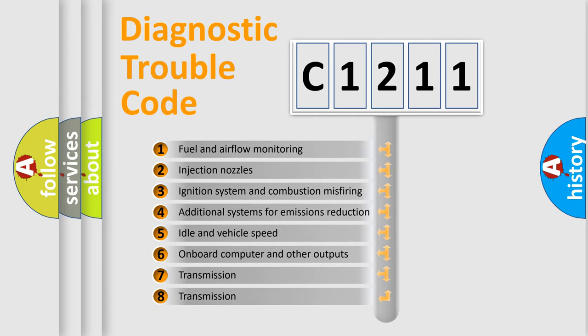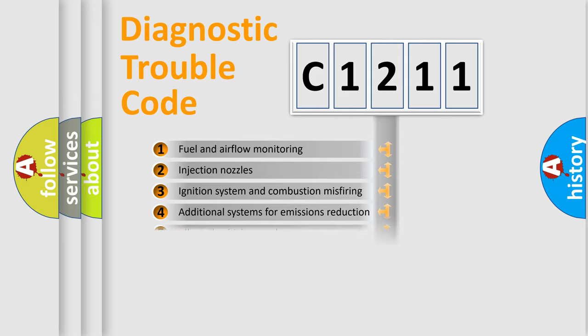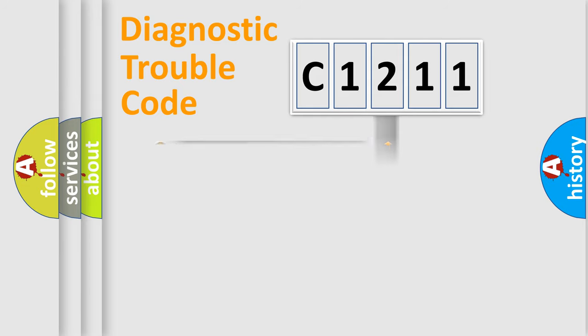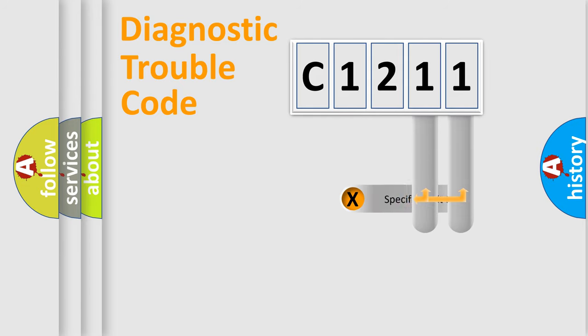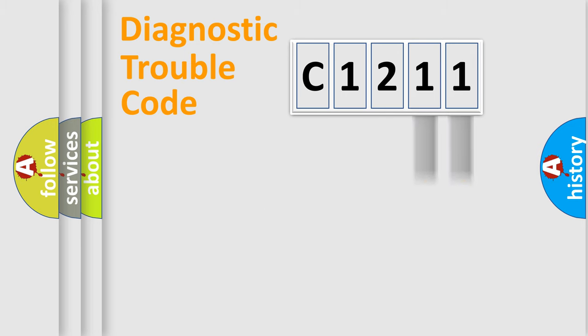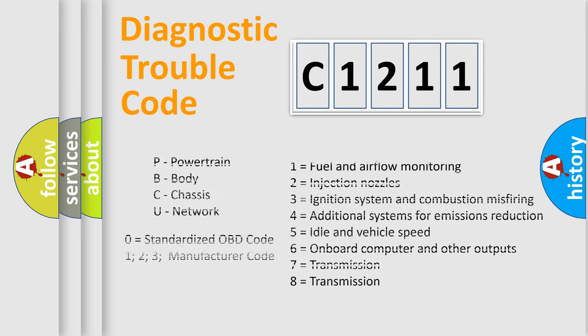The third character specifies a subset of errors. The distribution shown is valid only for the standardized DTC code. Only the last two characters define the specific fault of the group.